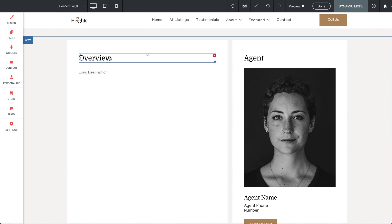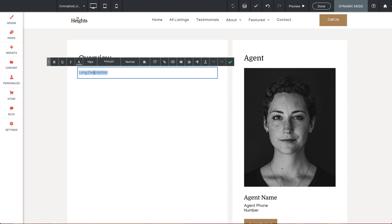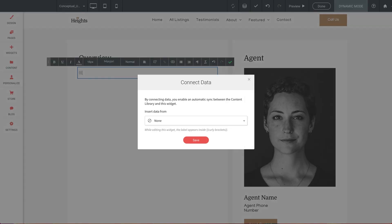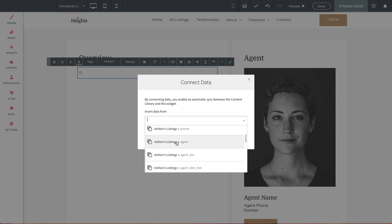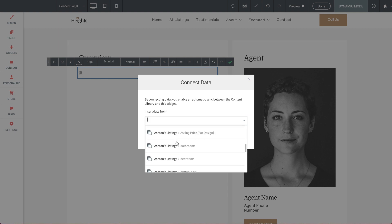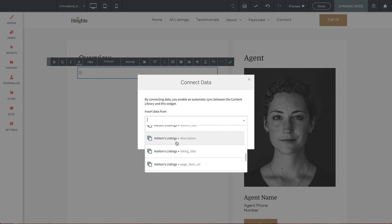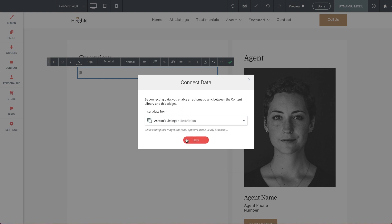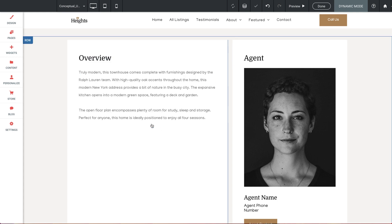The overview text can be left alone because this is just a label for this section. But for the long description text, let's again connect this to our data. But this time I want to show you a shortcut that saves a few clicks. I'm going to simply type three of these little squiggly brackets here. Now this automatically pulls up the option to link to a collection without the need to right-click and select Connect to Data. So we'll select the Description line item. There we go.